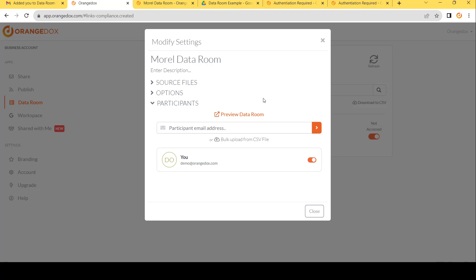Back on the Orange Docs, now we're ready. We're really ready to send this to somebody else. So the first thing we want to do is enter the email. You can also bulk upload from a CSV file if you have quite a few number of emails that you want to add at once.